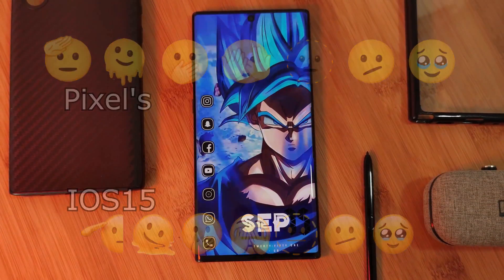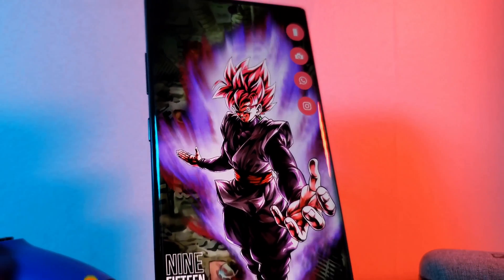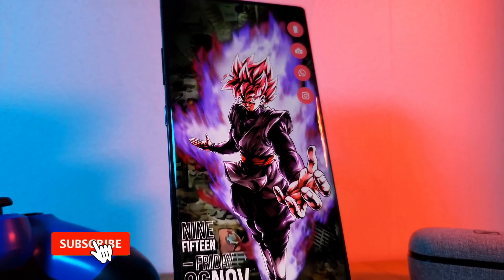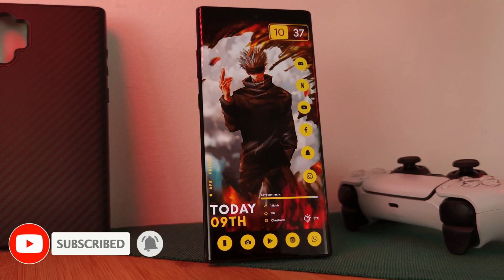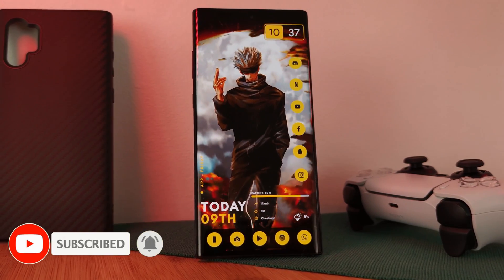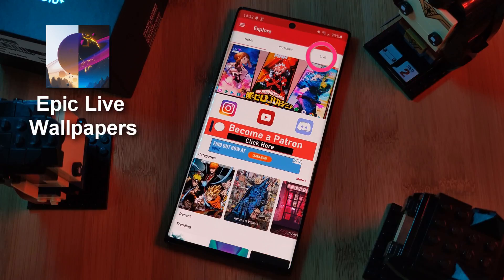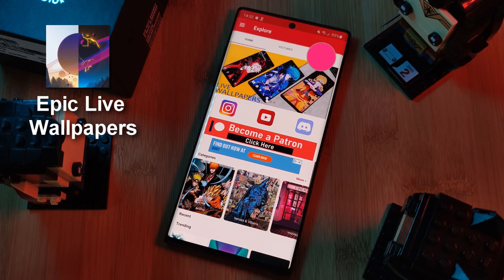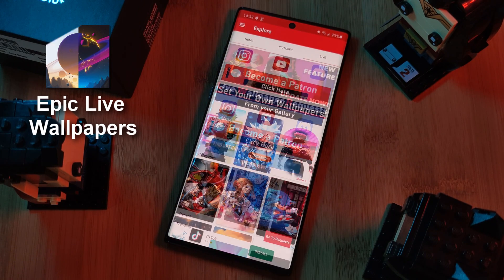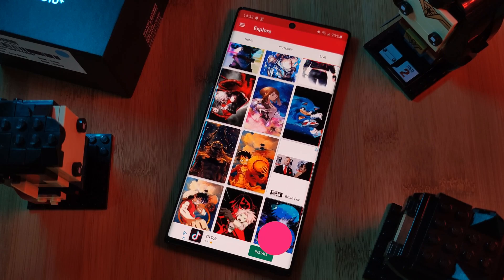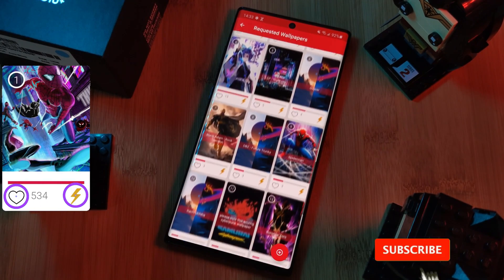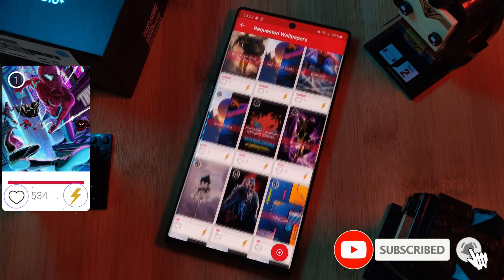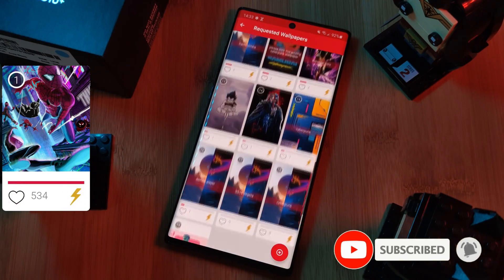Before we get started, if you like this video and want to see more just like this, make sure you like and subscribe to help support the channel. Also, don't forget to submit your live wallpaper and home screen requests right from within the Epic Live Wallpaper app — head to the live section, click the request button, and boost your favorites using the heart and booster buttons.